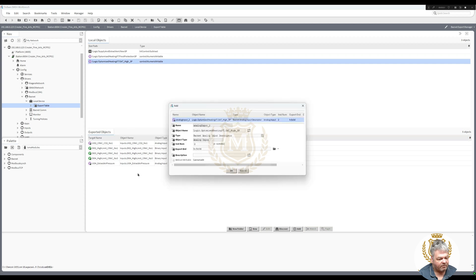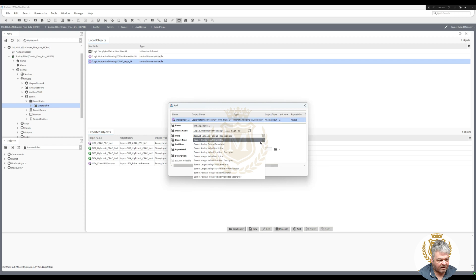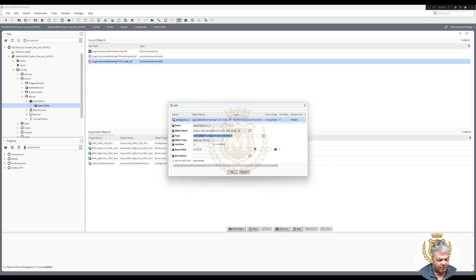Let's just drag that across. This is going to be a BACnet Analog Value.